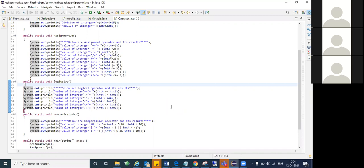With a single ampersand, it verifies both conditions. Even if the first condition fails, it still goes and checks the second condition. Whereas with double ampersand, if the first condition fails, it will not check the second condition at all.